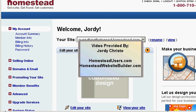Hey, it's Jordy here with HomesteadUsers.com and HomesteadWebsiteBuilder.com. I want to show you how to get rid of those unwanted websites that you have cluttering your Homestead account.